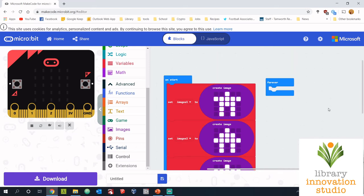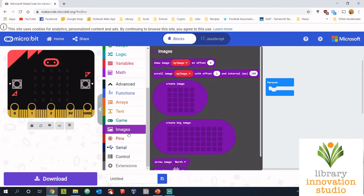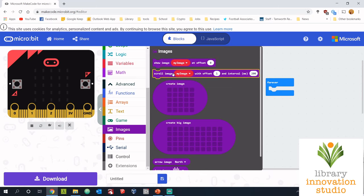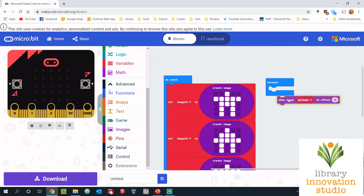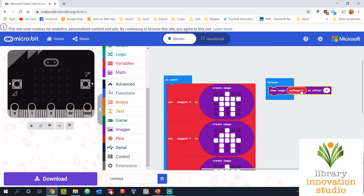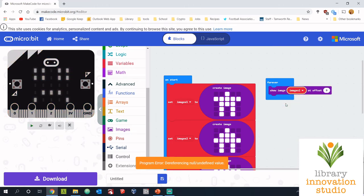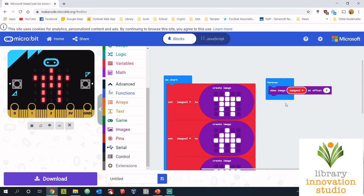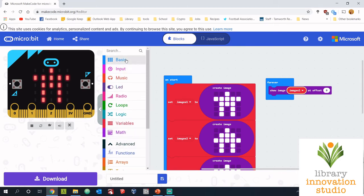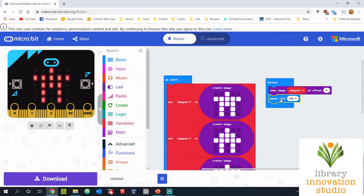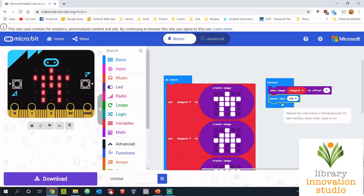We need to put that in the forever loop so it keeps going over and over again, but it's pretty simple now that we've got everything set up. So now we just need to go to images and we need to show image at offset zero. So if I drag that in here, now we don't want to display my image, we want to do images one, the first one. The offset just changes where it's located on the screen, we'll leave it at zero. And then we need the image to display for a certain amount of time. So if I go to basic and pause, that will pause for 100 milliseconds, which is 0.1 of a second.